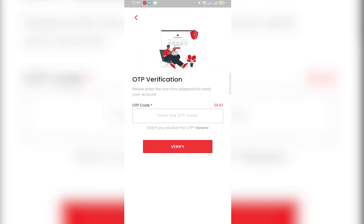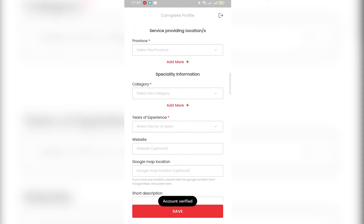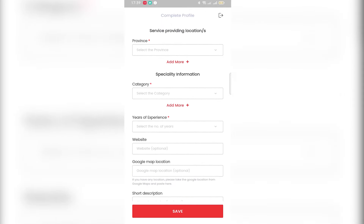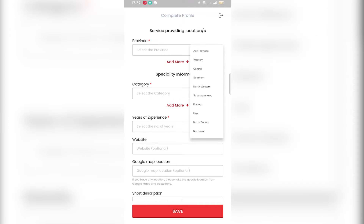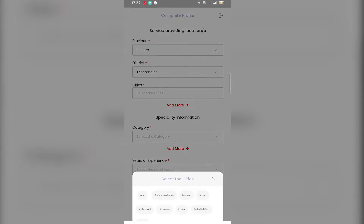Okay, we have the OTP. We can verify the account. We can add that to our account. We can select province.